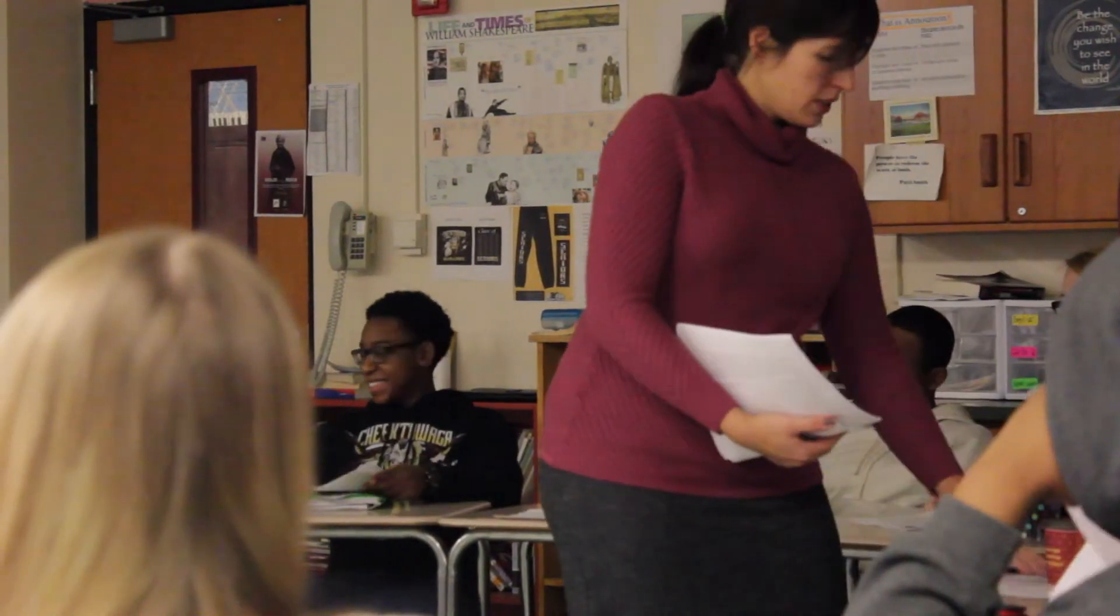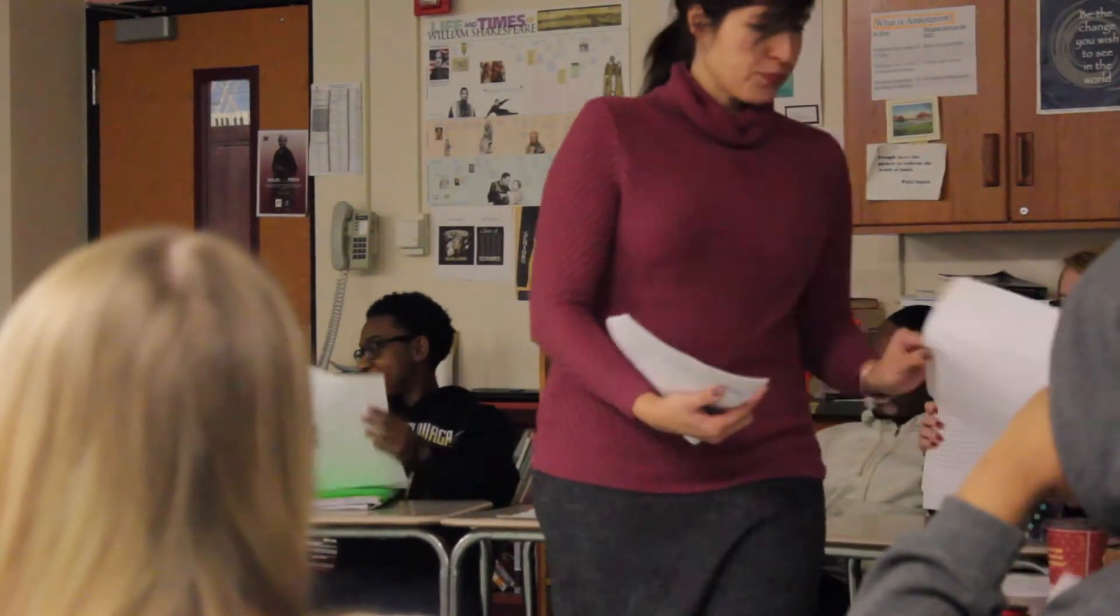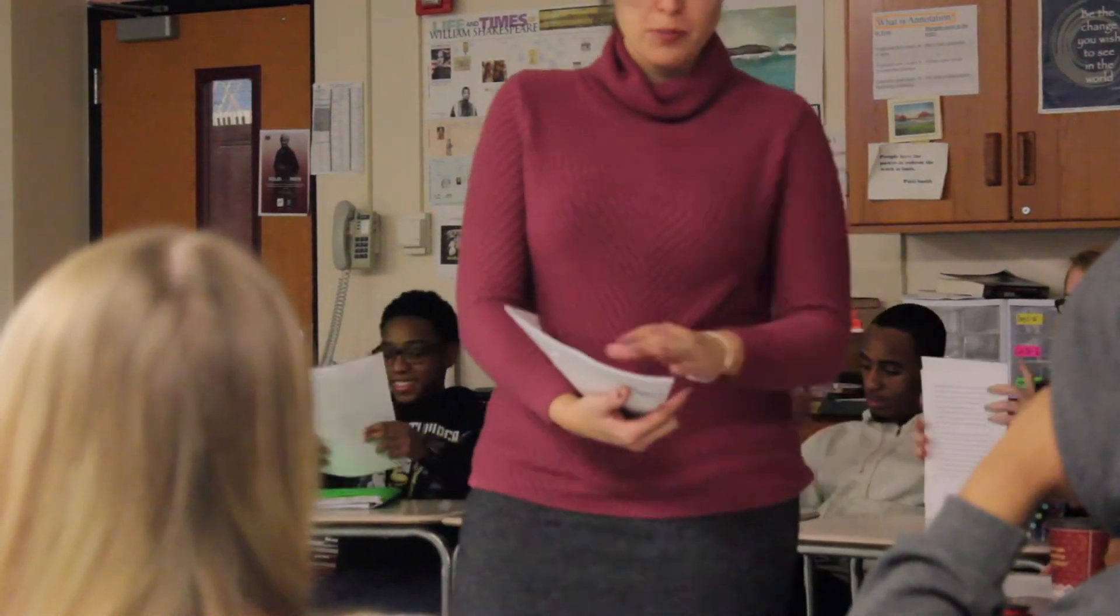When I was in high school, probably the last thing I would have wanted to do was become a teacher. I thought I was going to be a writer or work for the United Nations or do something radically different.